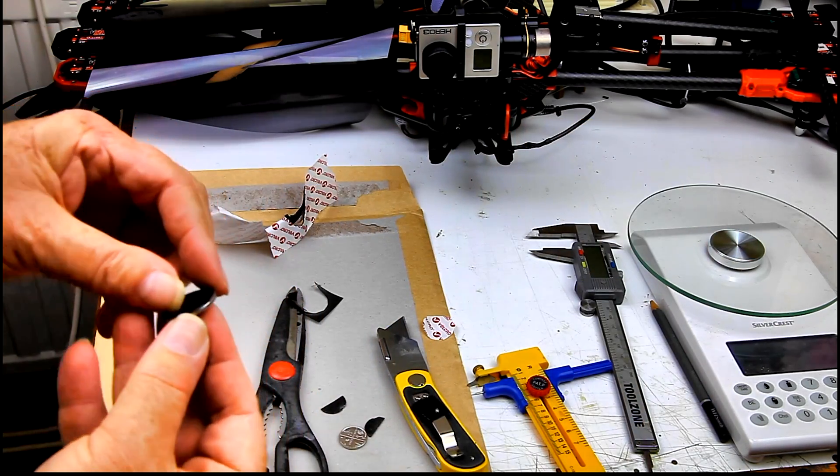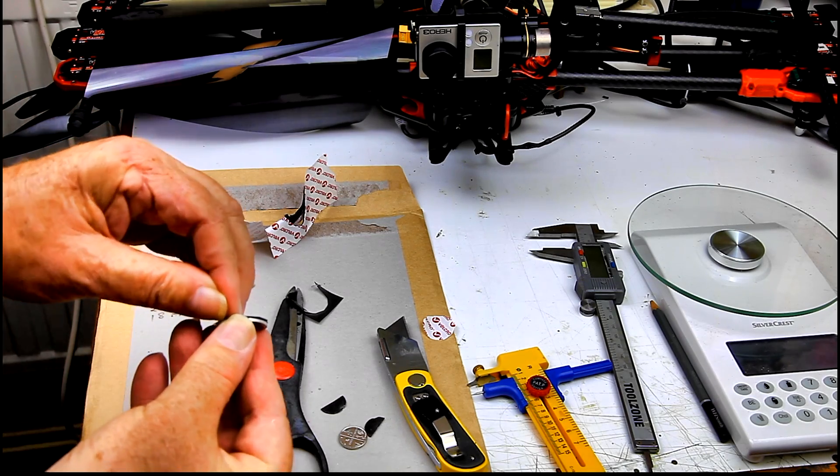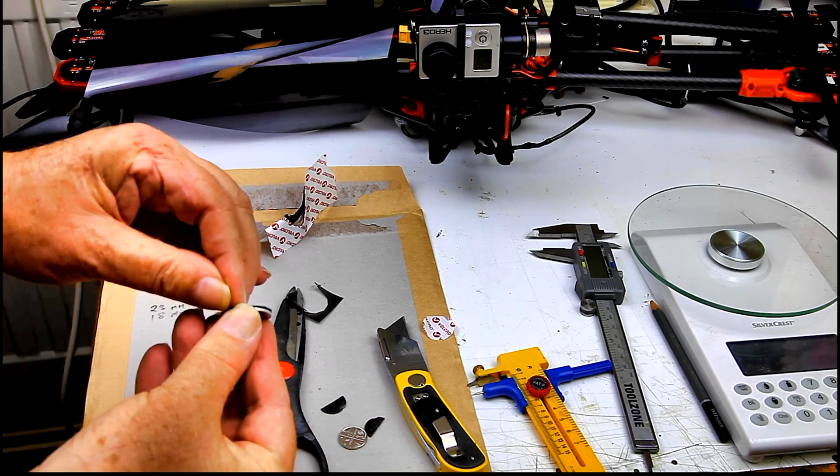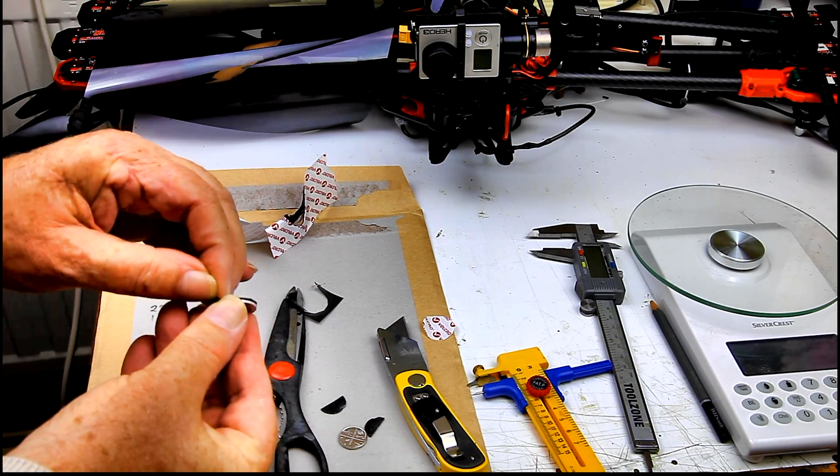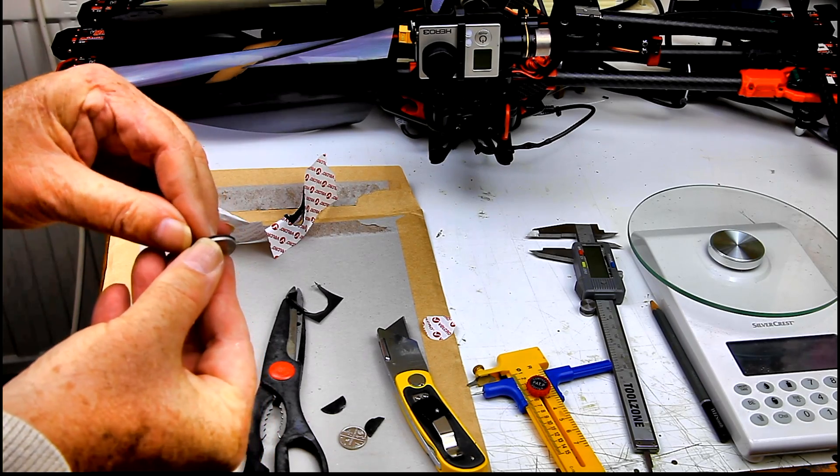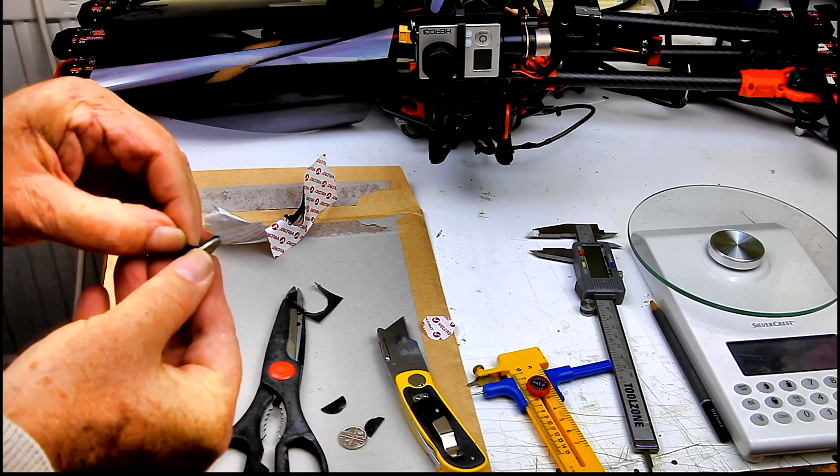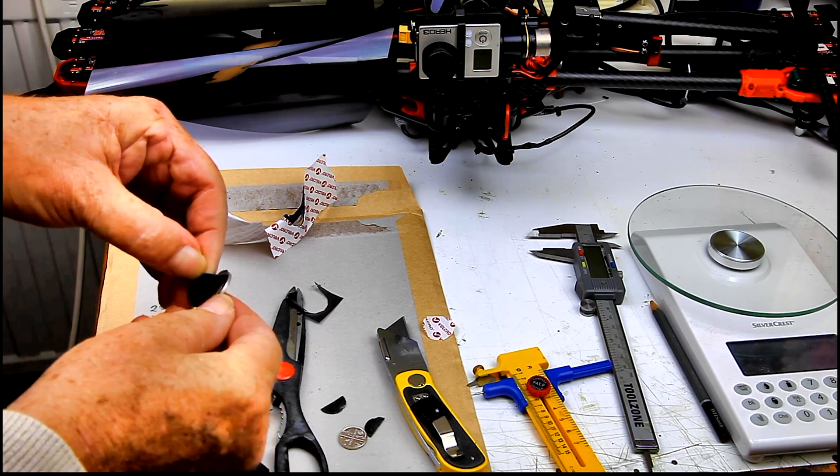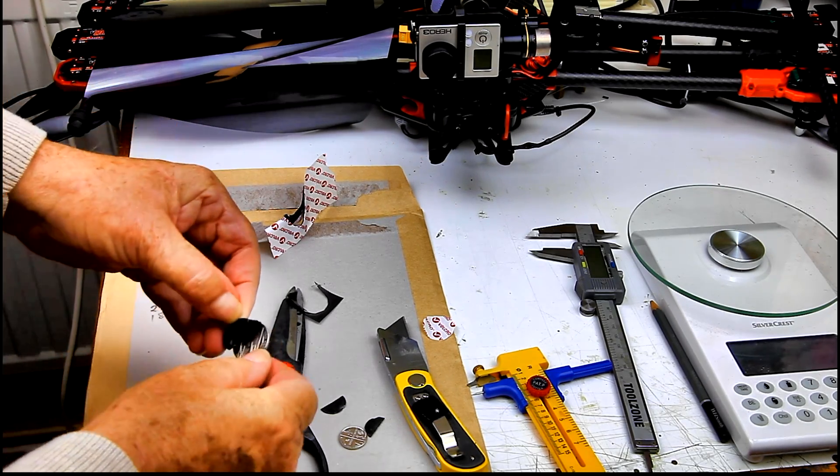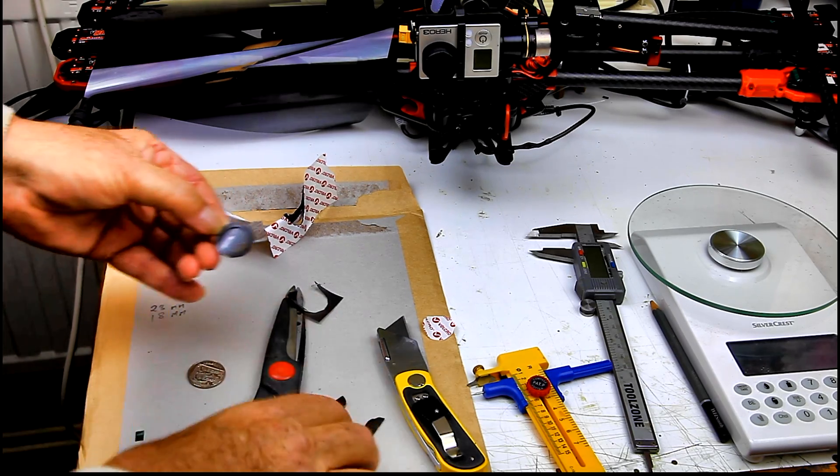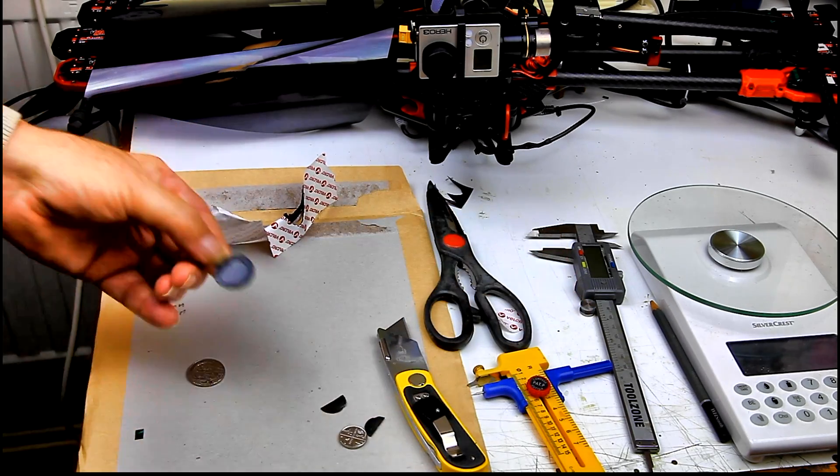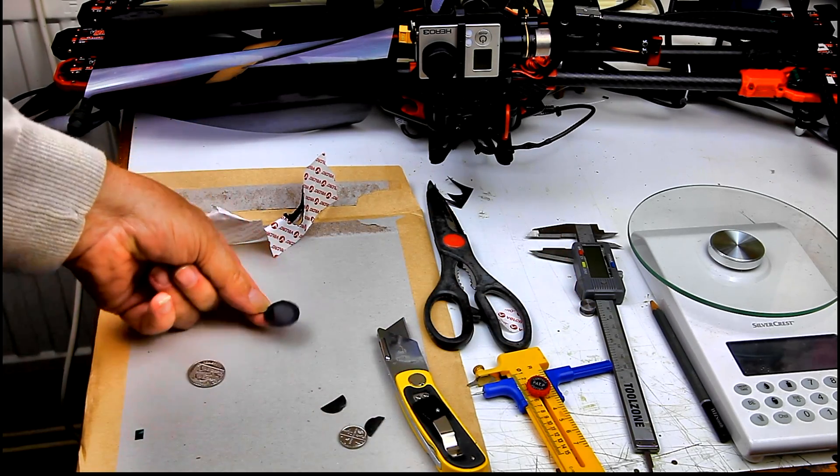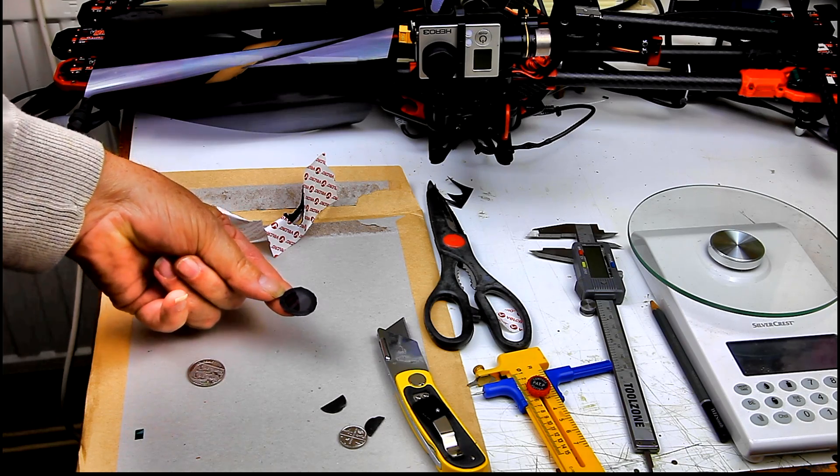Now all we need to do is peel it off the 10P coin. And there we are, we've got our neutral density filter.